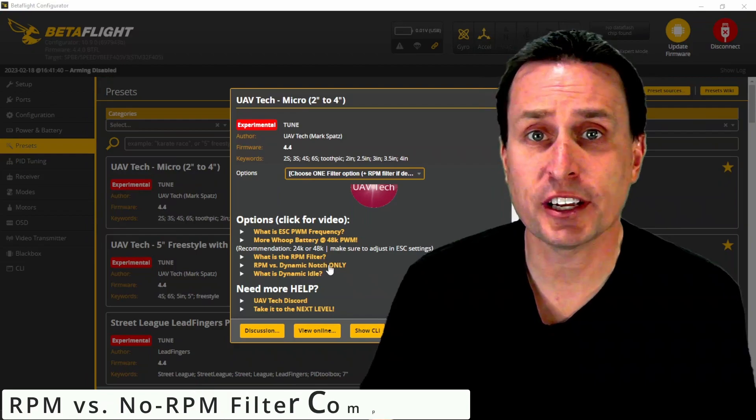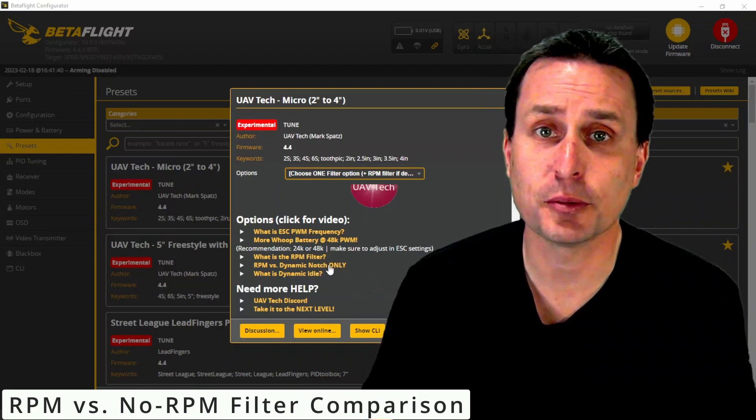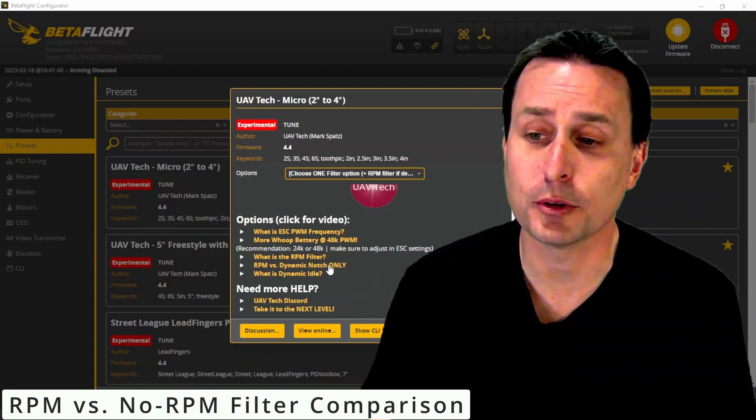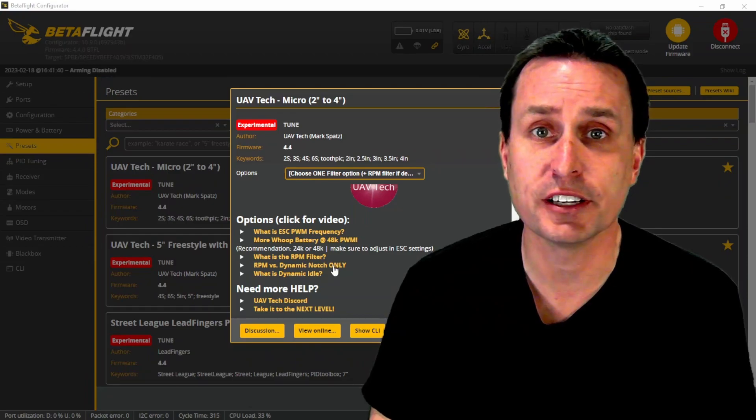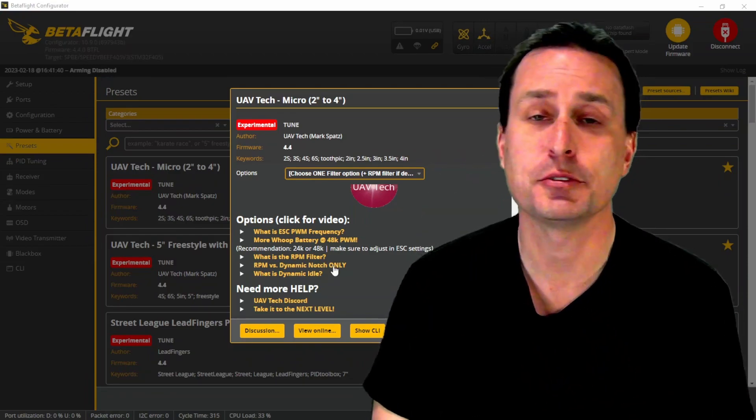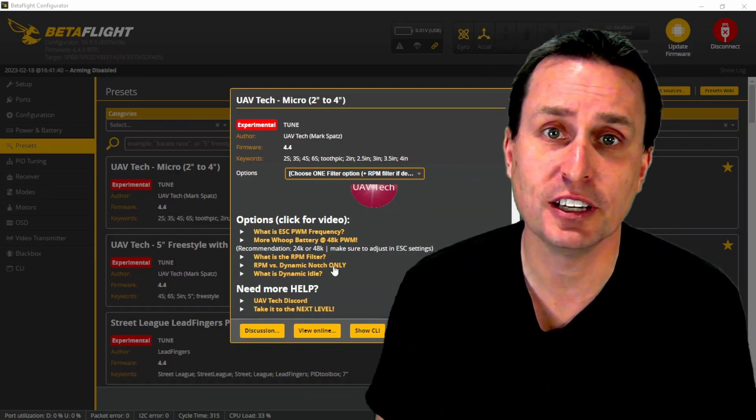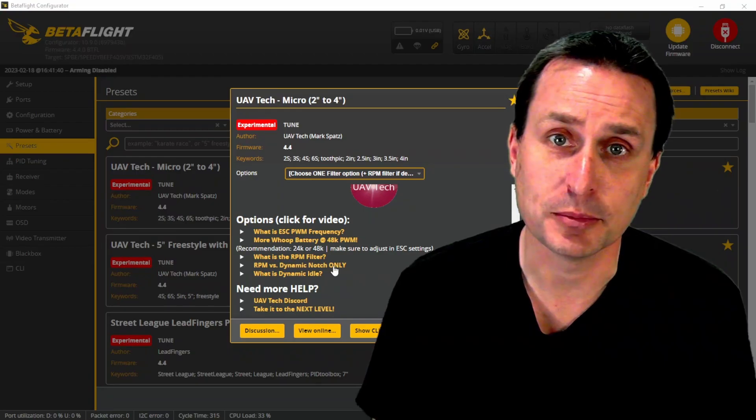If you are interested in checking out a comparison of some flights with the RPM filter on or off in my presets, I have it linked right here to that video, or I'll make a card to it here in the upper left. Thanks, everybody, and I hope this helps.